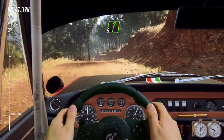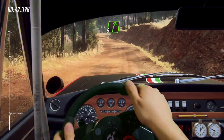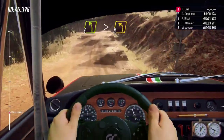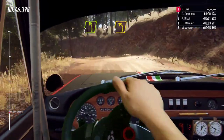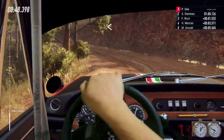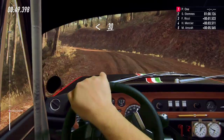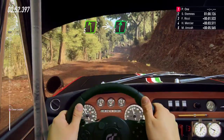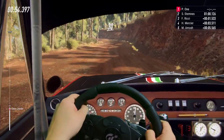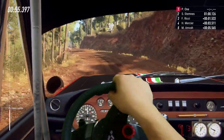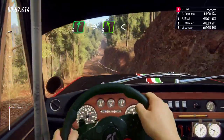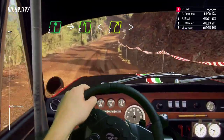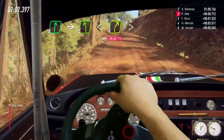Into 6 left. Into 5 right. To crest into 4 left long, tightens 3. Opens of a crest. 30, 5 left. Into flat right. To the jump maybe. 30, 6 right to 5 left long.